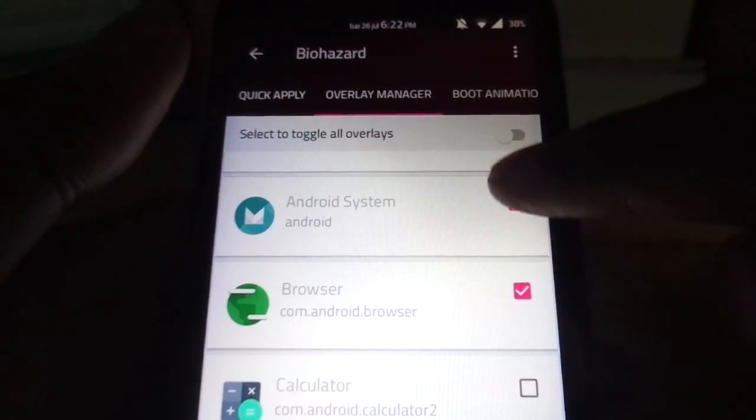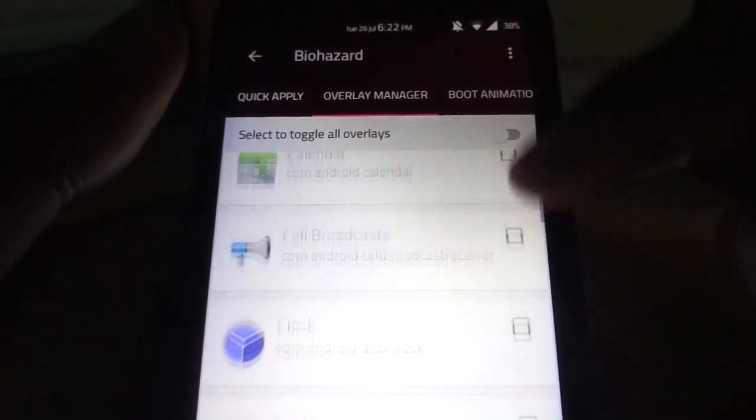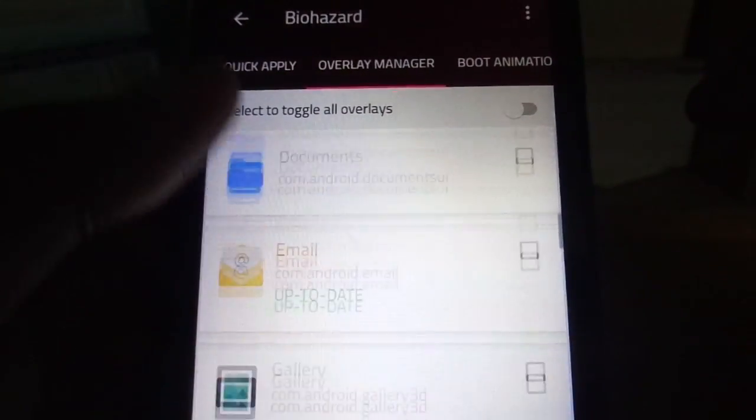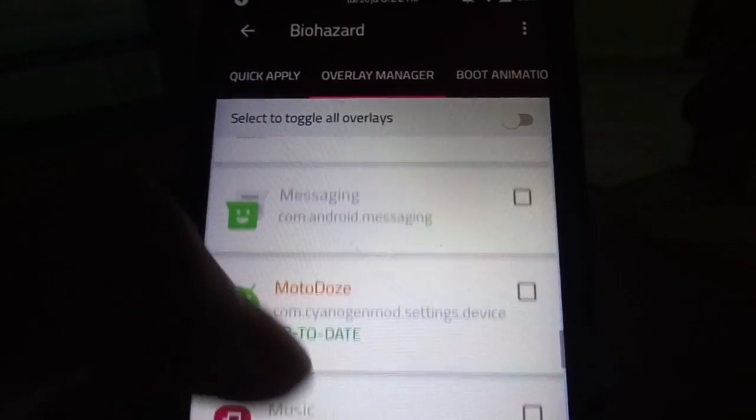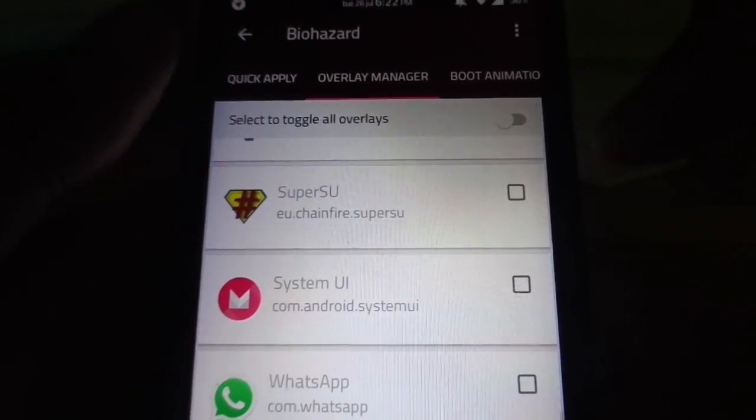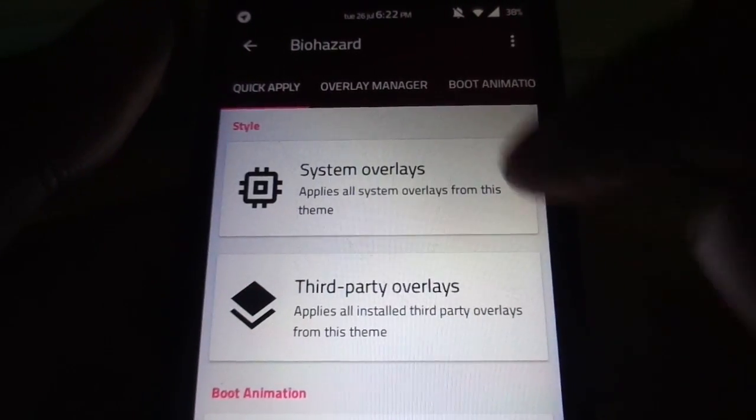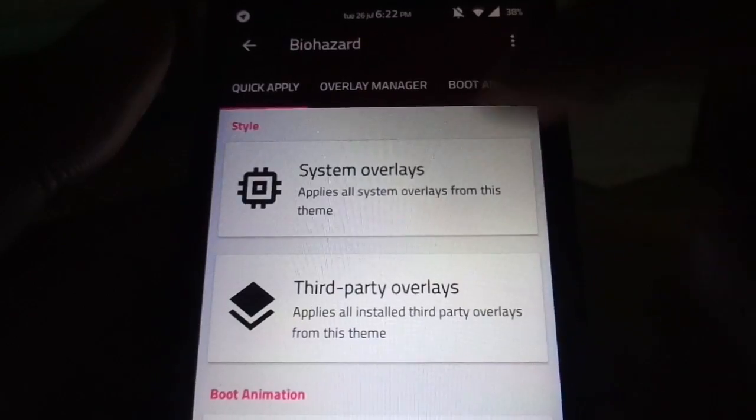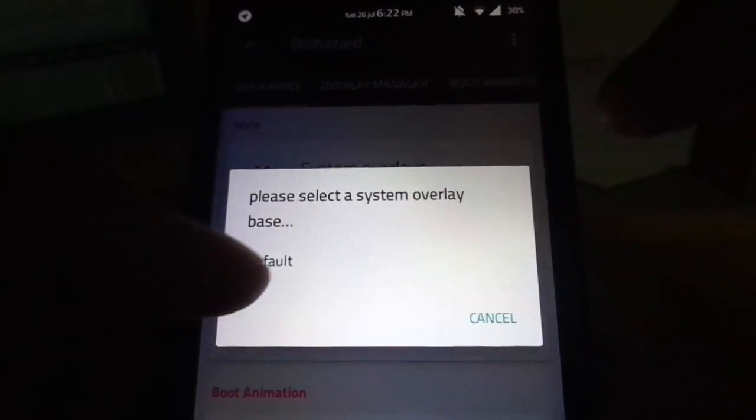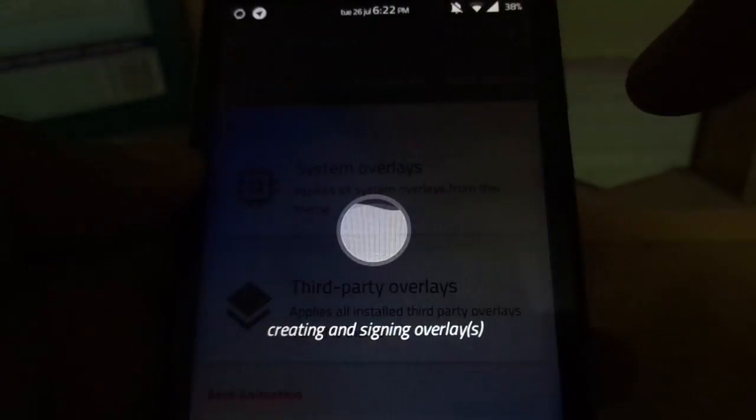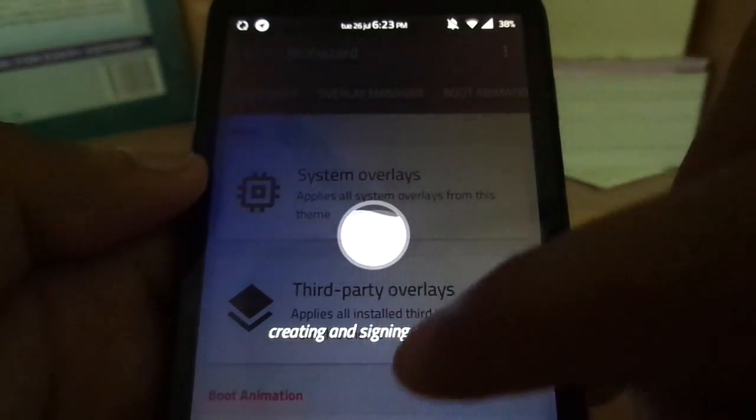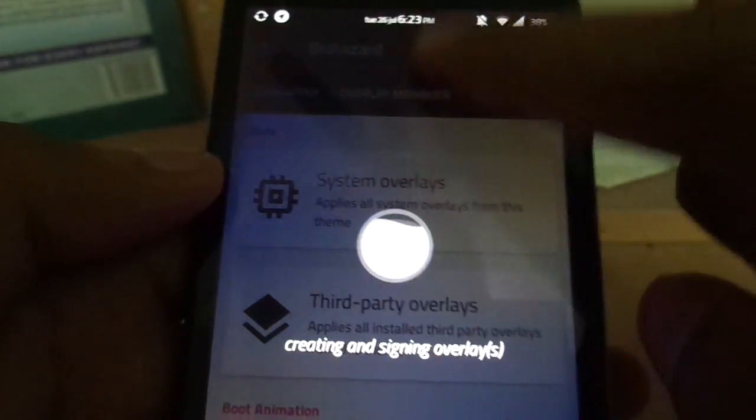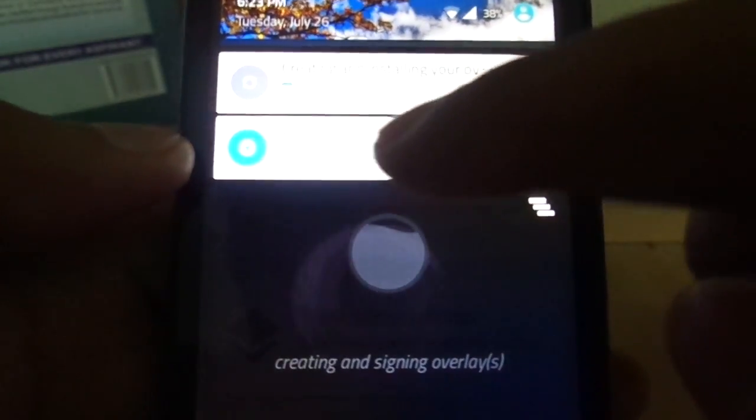So it's just simple in this as well. You need to compile and update, and then install the overlays by just compiling. Now we're going to go to quick apply, hit the system overlays, and quickly hit the default theme that we want to see.